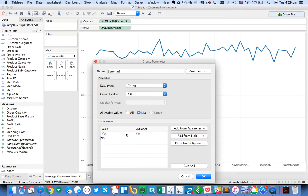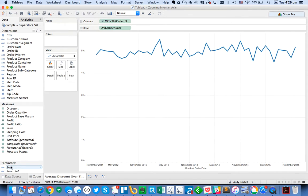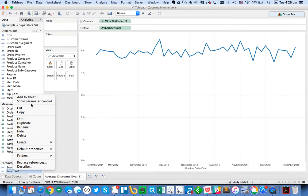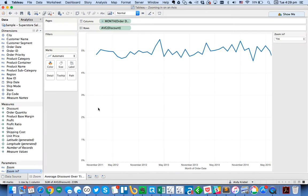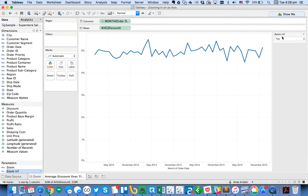And it's just going to have two options, yes or no. Hit OK. And now we have a parameter called zoom-in. So I'm going to show that parameter, and you see it just says yes or no.